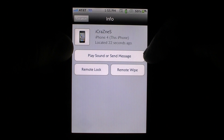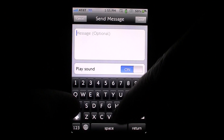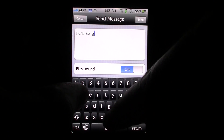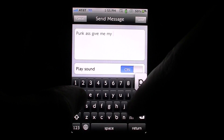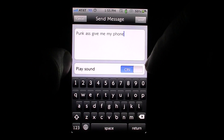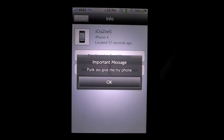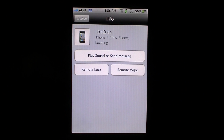It found it just fine. We're going to hit Play Sound or Send Message. We're going to type in a message — and it just sent. The important message popped up on the phone right away, and it doesn't matter if the phone is locked. The important message will display, and they'll hit OK. A confirmation email is also going to be sent to you just to make sure.